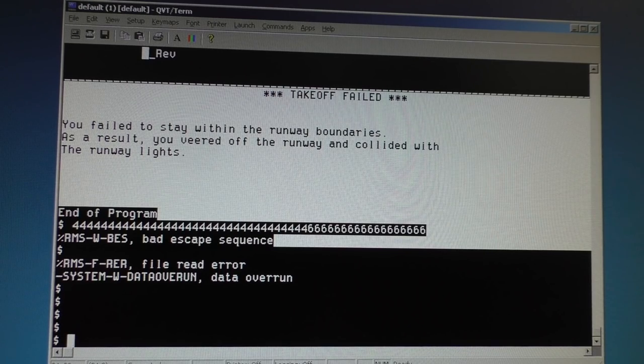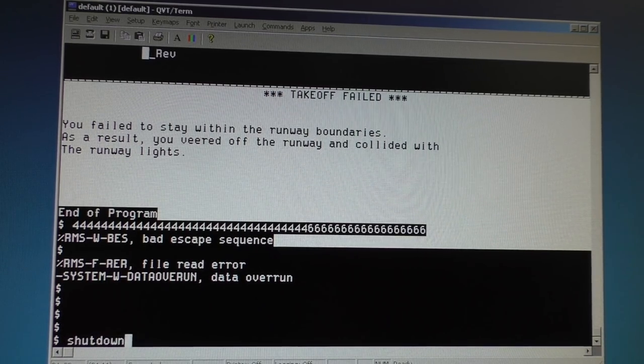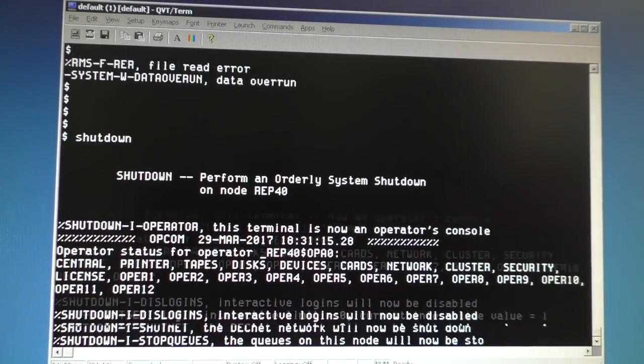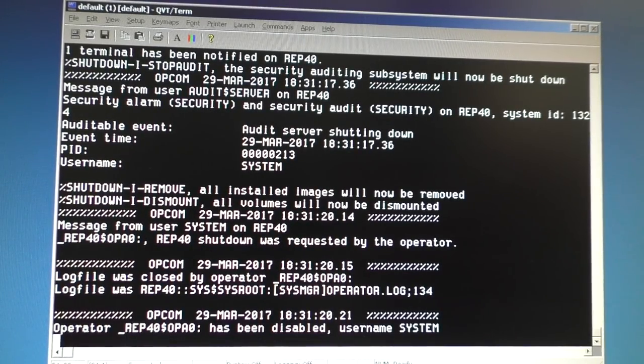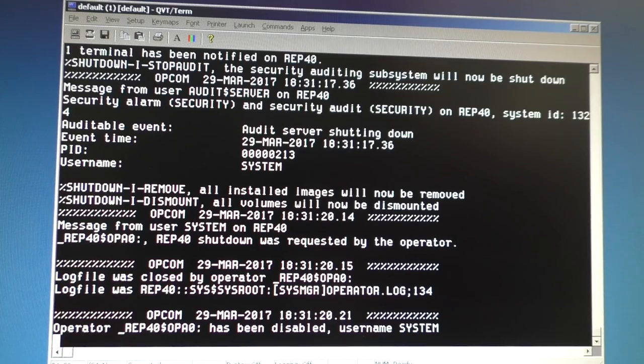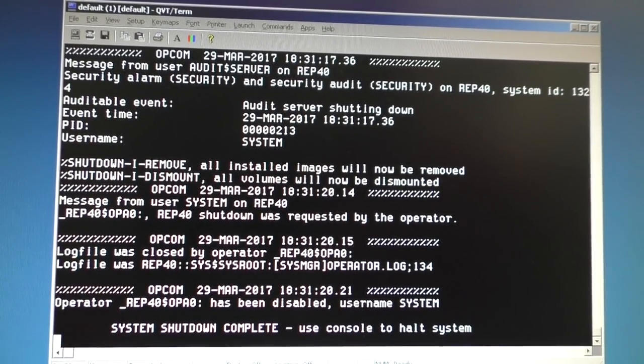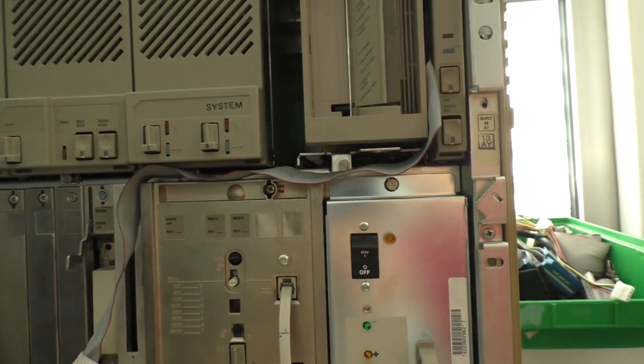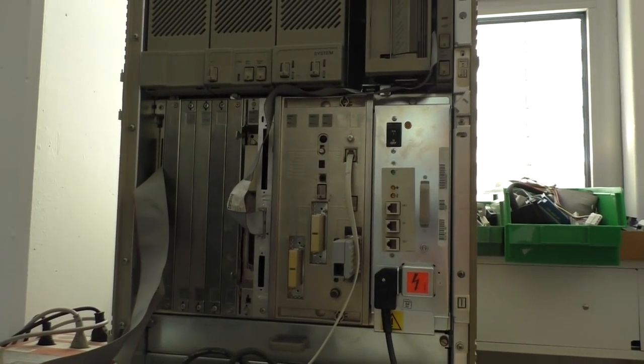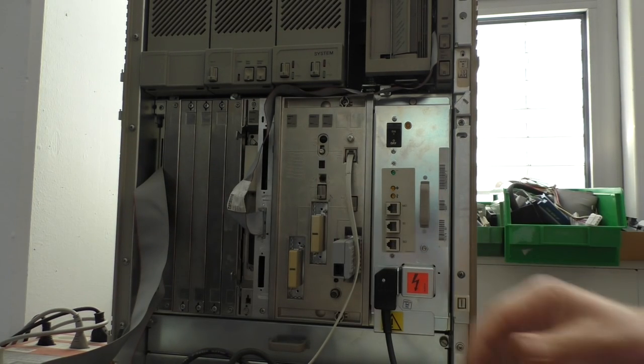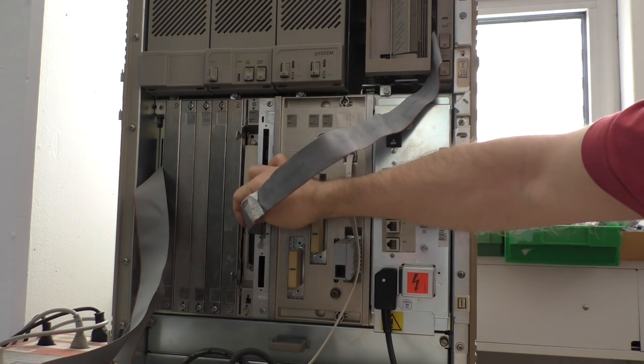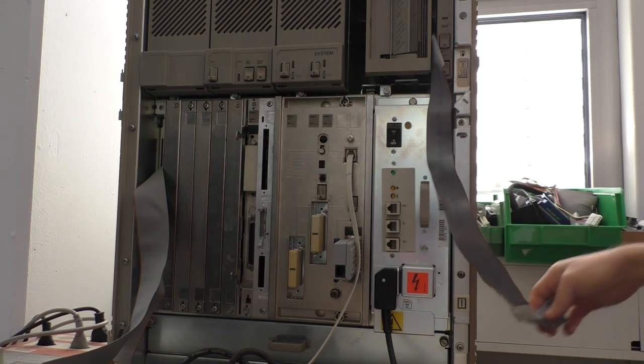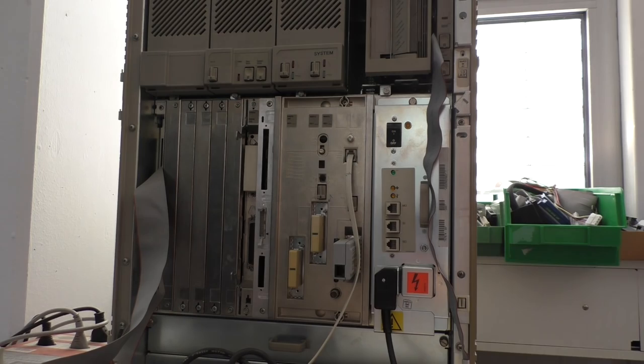I think that's enough playing for today. How about a short peek inside the system? Let's see the CPU. Now that's the shutdown running. Shutdown complete. Use console to halt system. That's my console here. Power button off. System halted. Let's have a peek inside. And first disconnect that tape cable here. Because it's in my way.